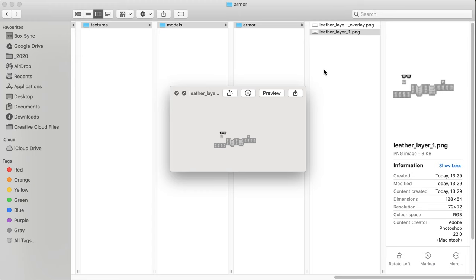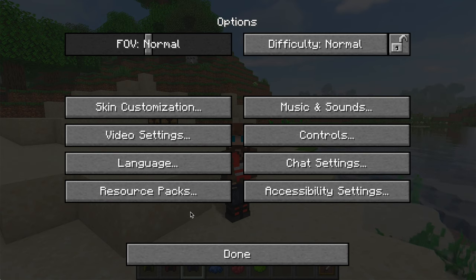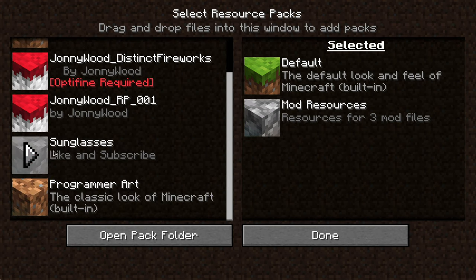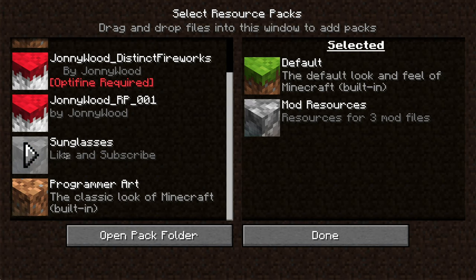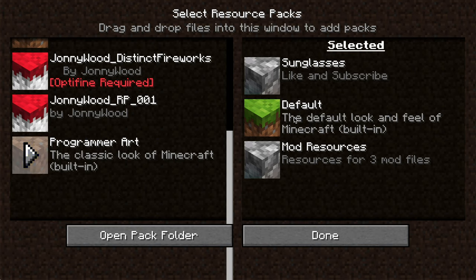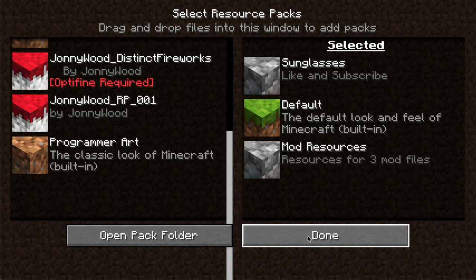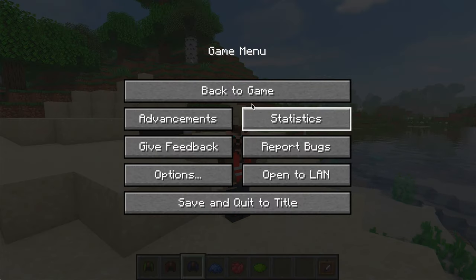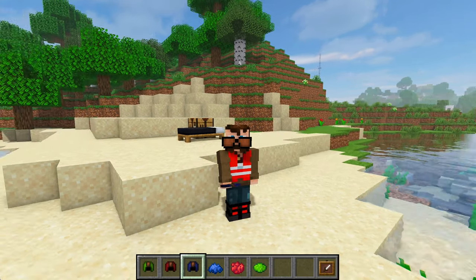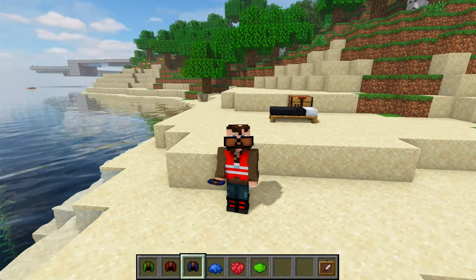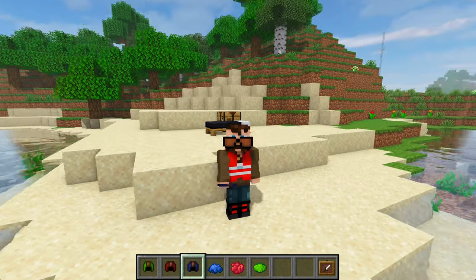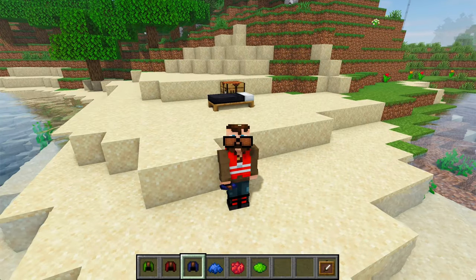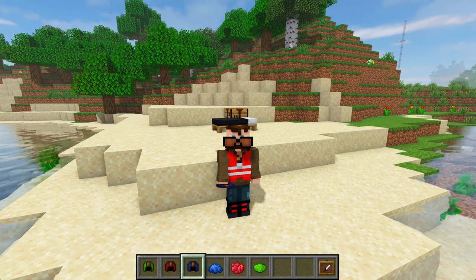Now that all that is done, we should be able to go back to the game, go into resource packs and see that there's a new one called sunglasses. Click. Bring it in here. Done. And back to game. You can see, oh, the sunglasses are a little bit low on our face. Easily fixed.